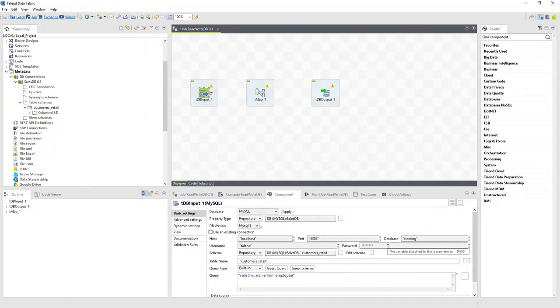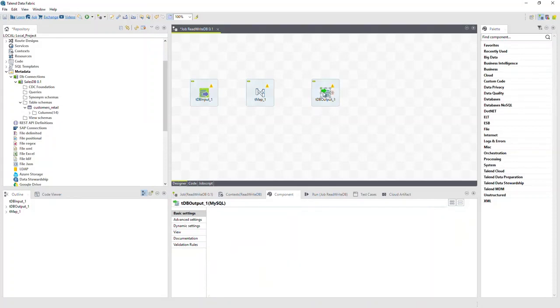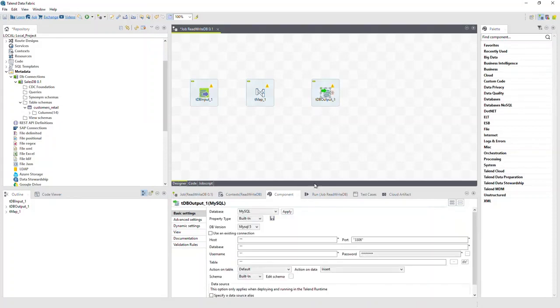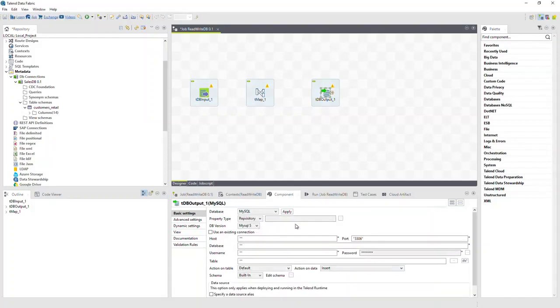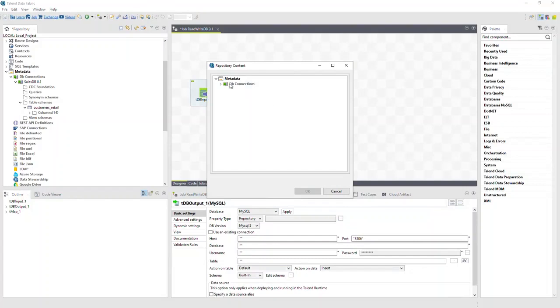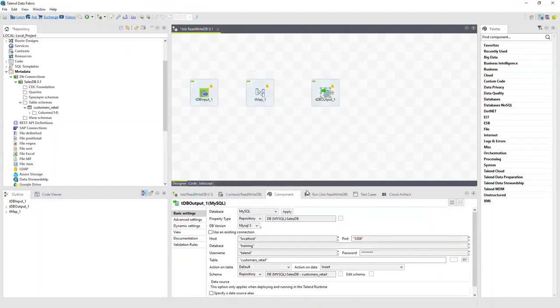Alternatively, we can assign repository metadata by selecting the component, this time we'll select the output component, changing the property type to repository, and then clicking the ellipses on the right, and using the selector, we'll assign the required metadata. In this case, we've chosen to use the repository metadata for the connection details.